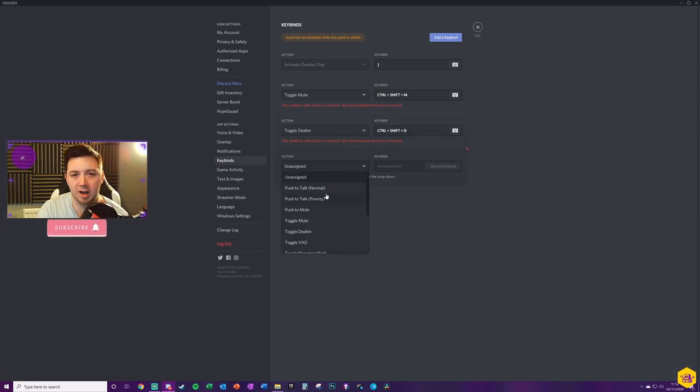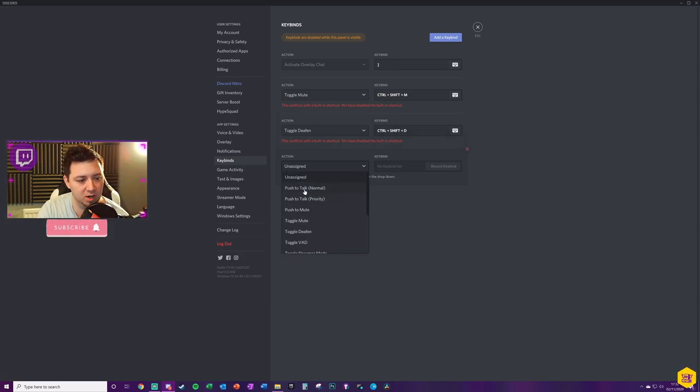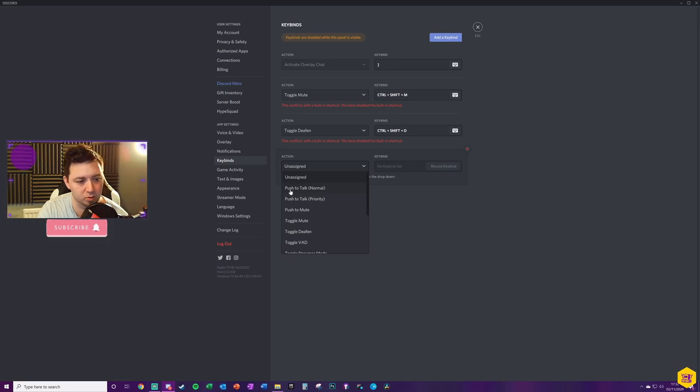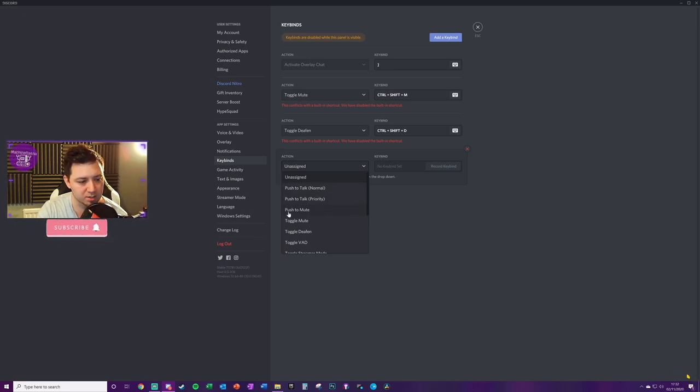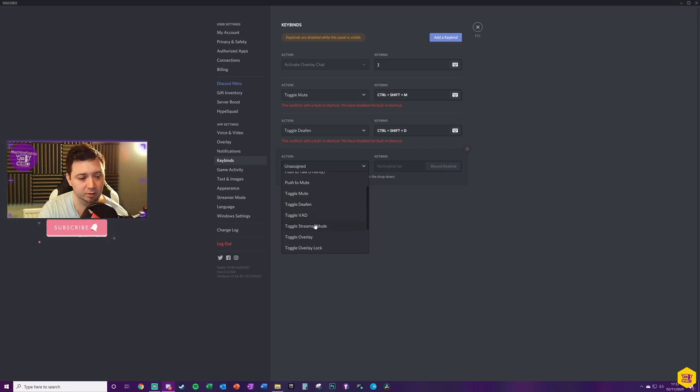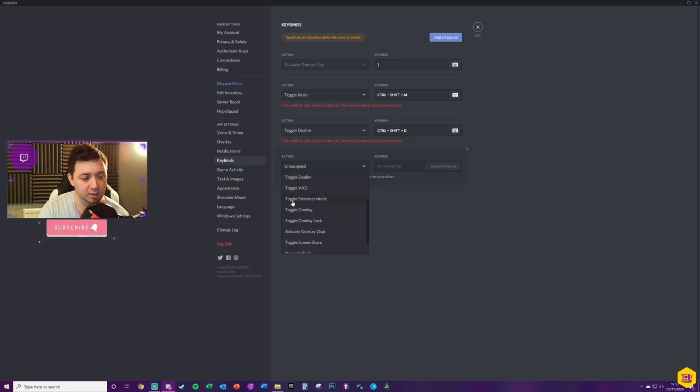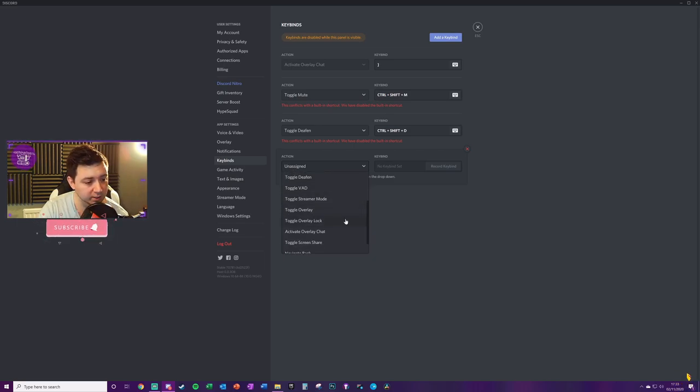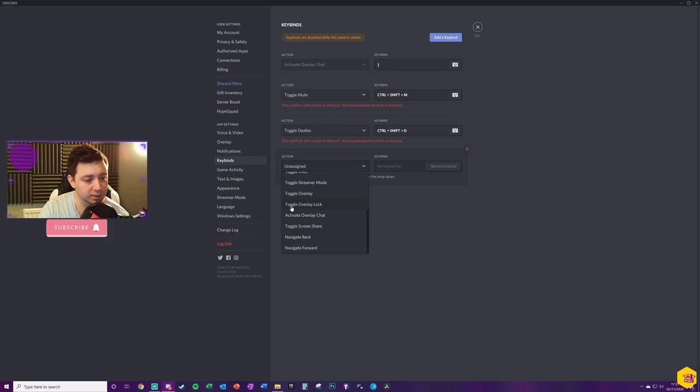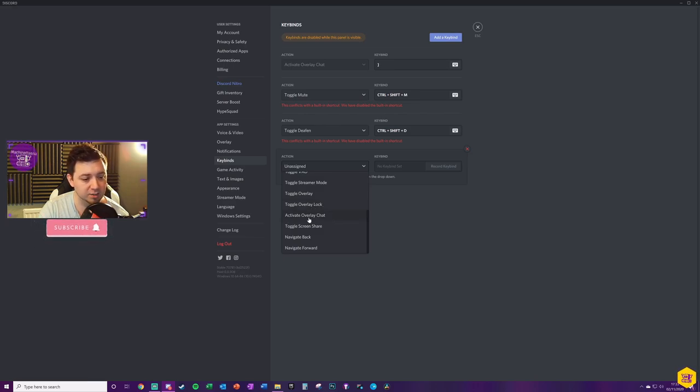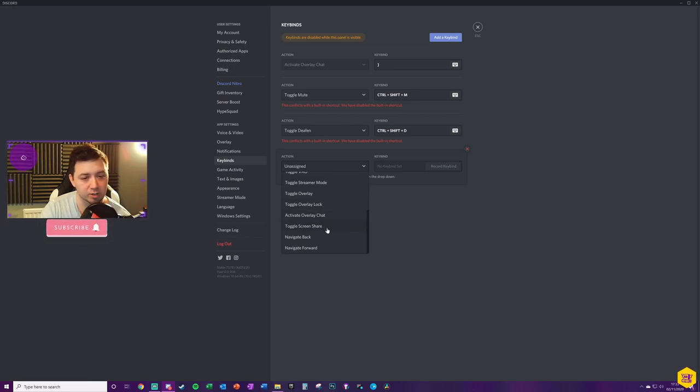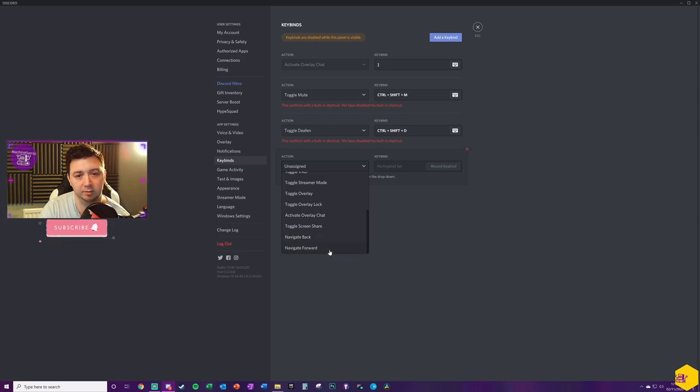The default actions that you can set keybinds to are here. I'll just do a quick scroll through. Push to talk, push to talk priority, push to mute, toggle to mute, toggle to deafen, toggle VAD, toggle streamer mode, toggle overlay, toggle overlay lock, activate overlay chat, toggle screen share, navigate back and navigate forward.